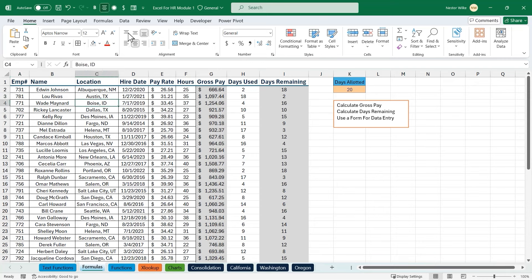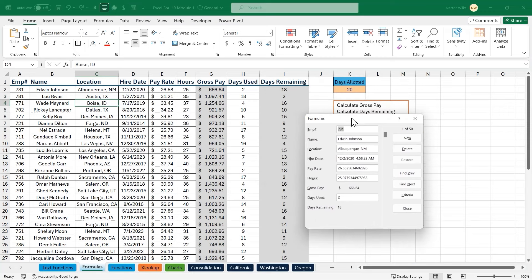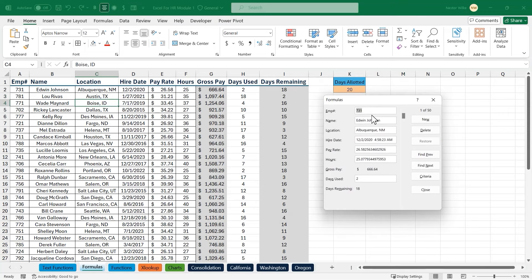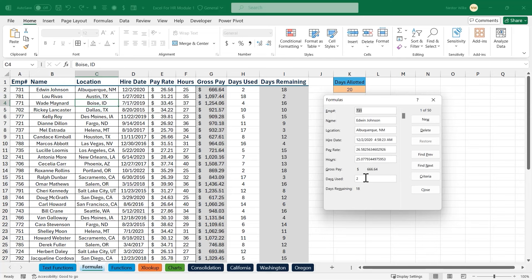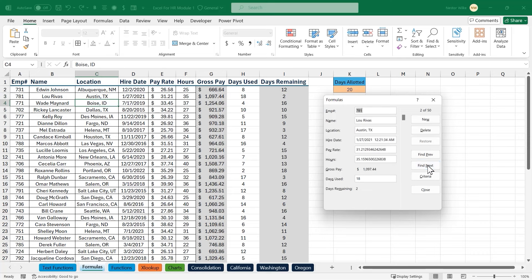Now the form is on my quick access toolbar and I can use it on any dataset. I'll click inside my dataset and click the Form button — it pops up right away, showing all fields: employee number, name, location, hire date, pay rate, hours. If a field is a calculation, it just shows the data and you cannot enter there. I can modify a record — say Edwin Johnson has used 8 days. I press Enter and the record updates, showing Edwin now has 12 days remaining.